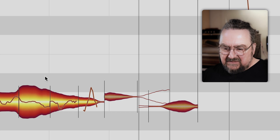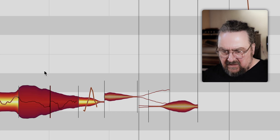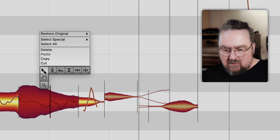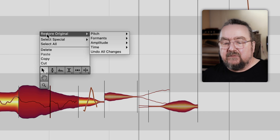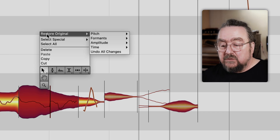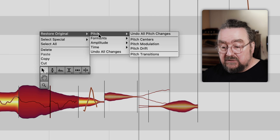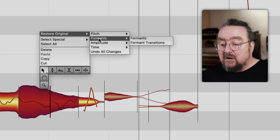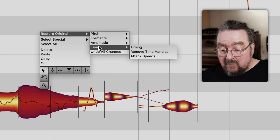Of course we have a solution for that. Select a single blob or a section in question, then right-click to open the floating toolbox. For each tool there are specific add-ons — one of them is called Restore Original. This allows you to undo specific actions regardless of when or in what order you previously performed them.